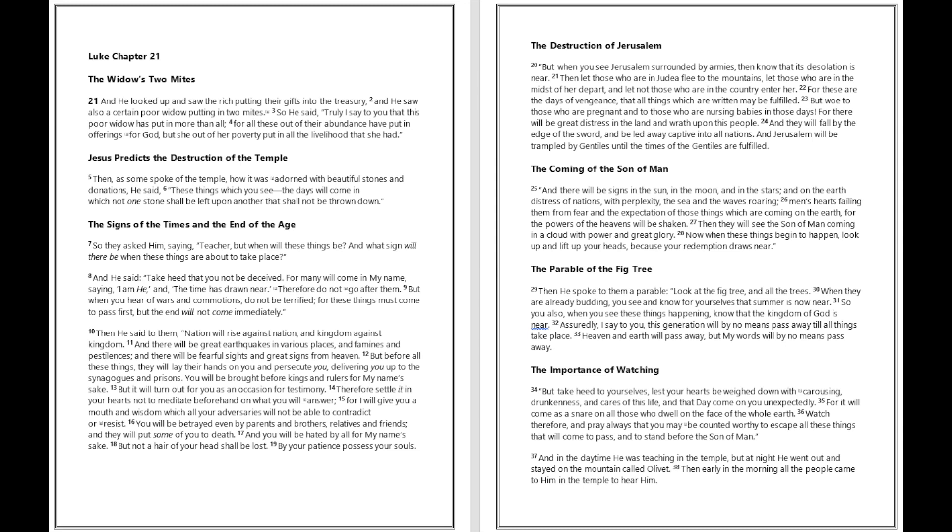Therefore settle it in your hearts not to meditate beforehand on what you will answer, for I will give you a mouth and wisdom which all your adversaries will not be able to contradict or resist. You will be betrayed even by parents and brothers, relatives and friends, and they will put some of you to death. And you will be hated by all for my name's sake, but not a hair of your head shall be lost. By your patience possess your souls.